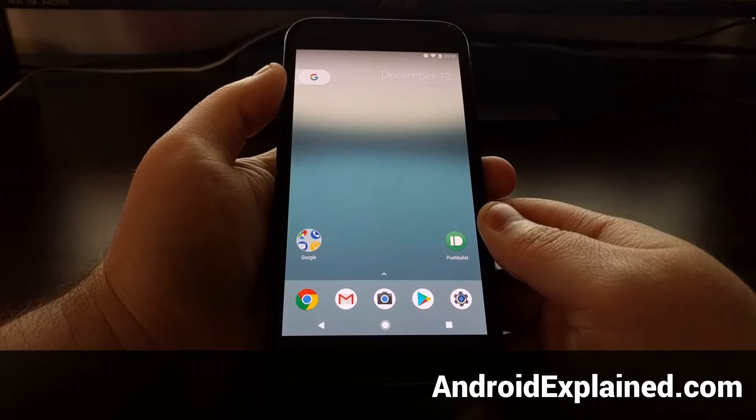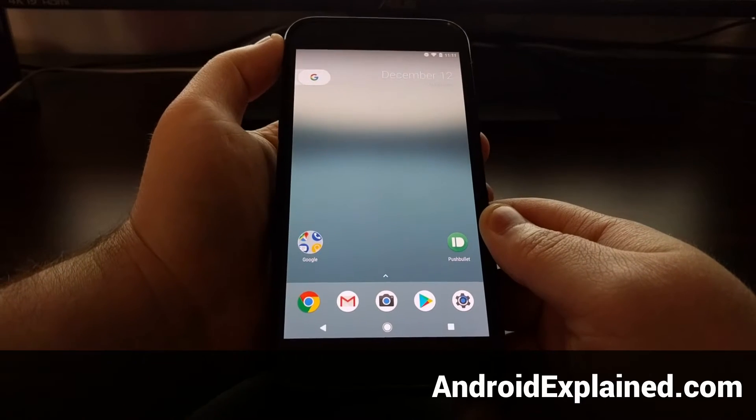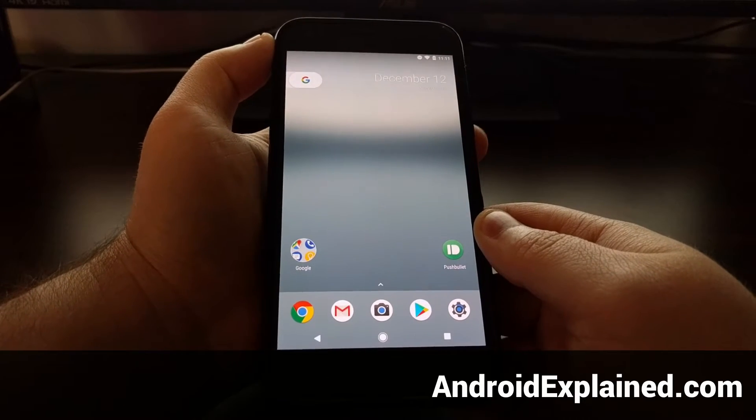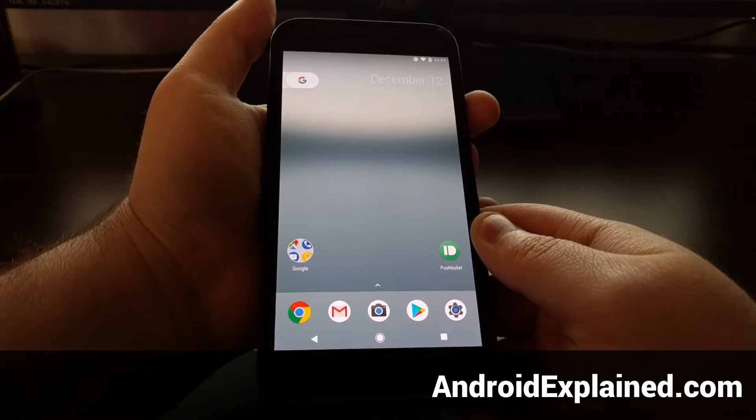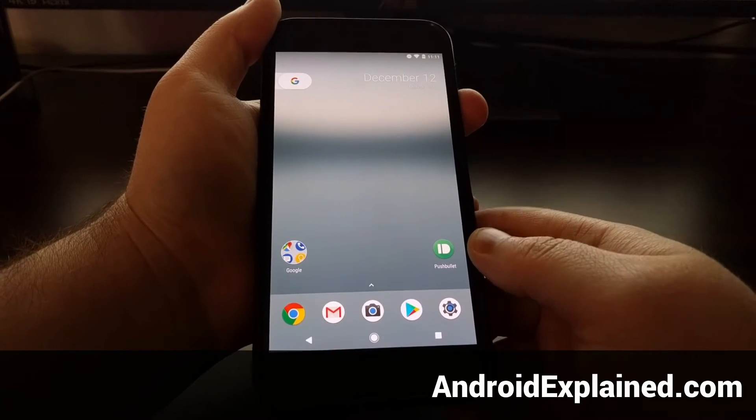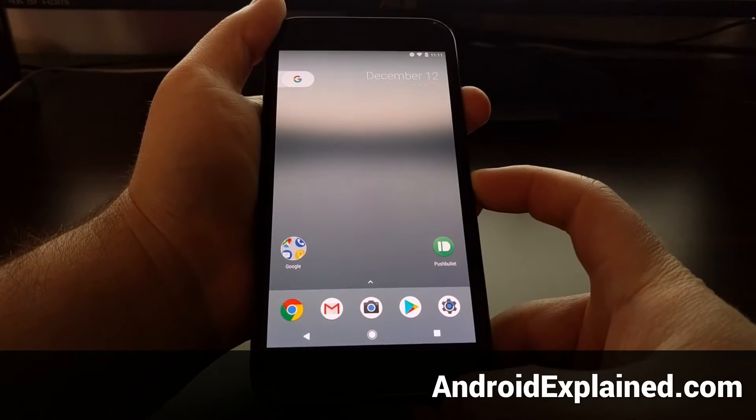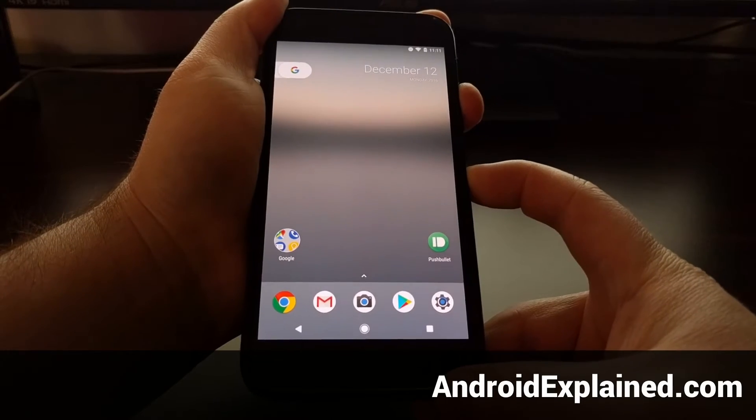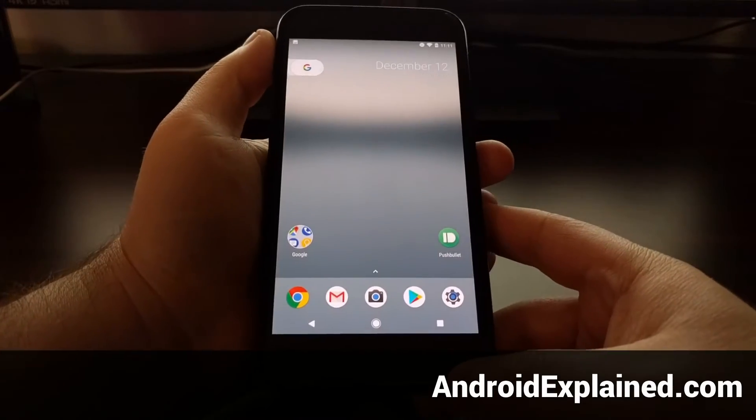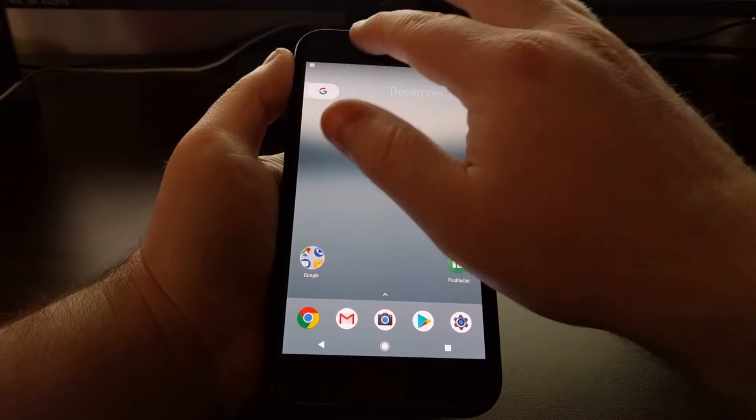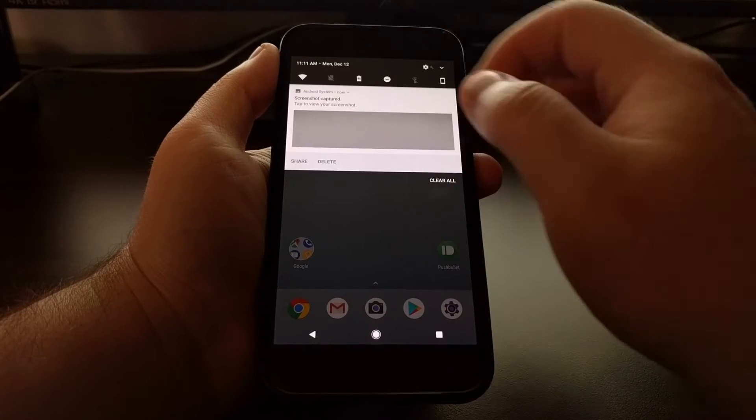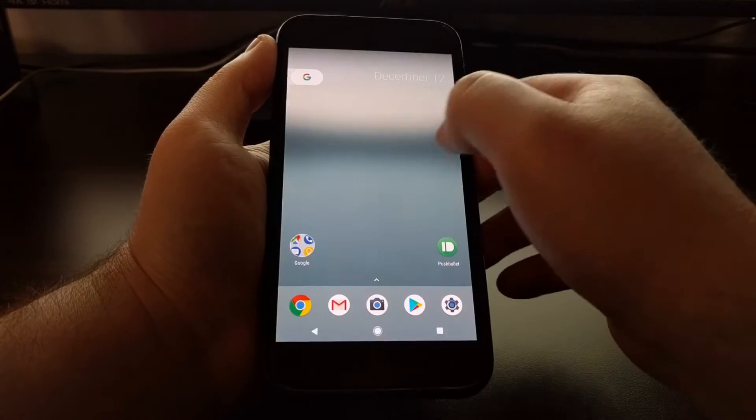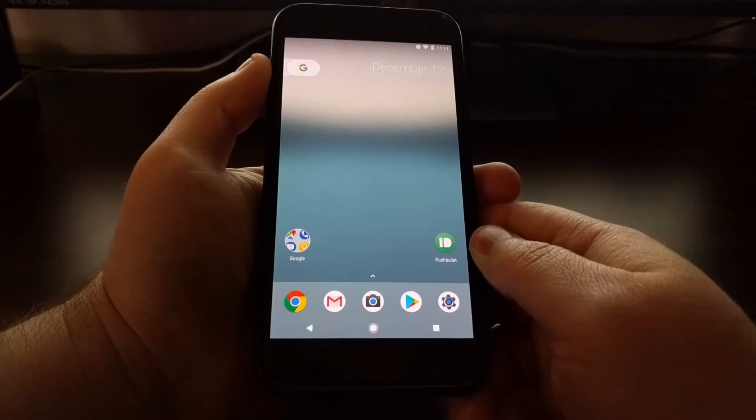On most Android devices, taking a screenshot consists of pressing and holding both the power button and volume down button at the same time. It takes the screenshot and saves it. You can share it or send it to somebody.